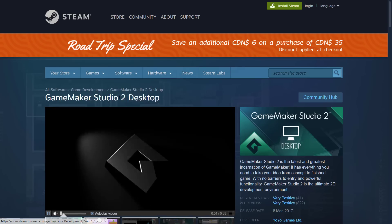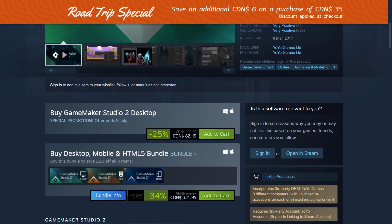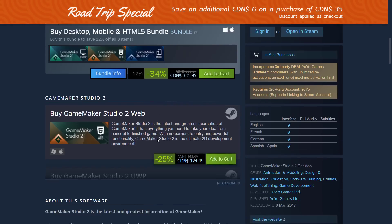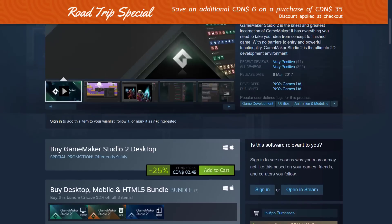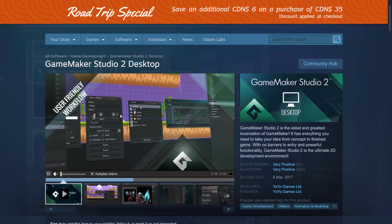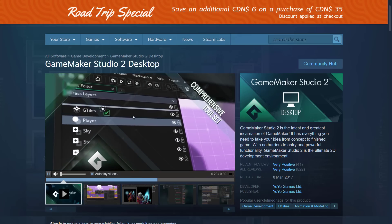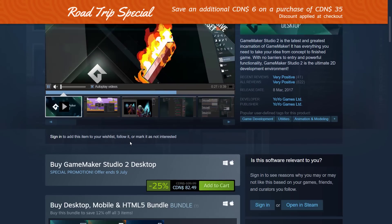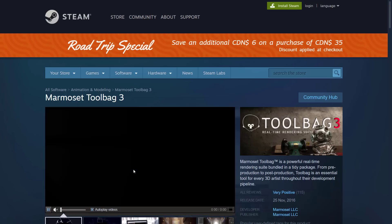Next up we have GameMaker Studio 2. I picked the desktop version as an example — it's 25% off. You can get all the various different exporters, things like Desktop, Mobile, and HTML5 Publishing at 35% off. Web is 25% off. There are various versions and plugins between 25% and 34% off. There's also a major update about to drop, with the beta out for a couple of days now, so there's a lot of interest in GameMaker Studio right now.